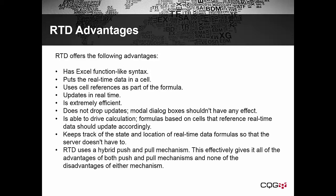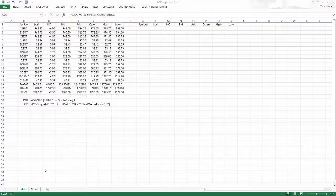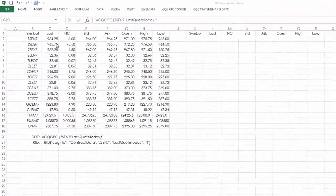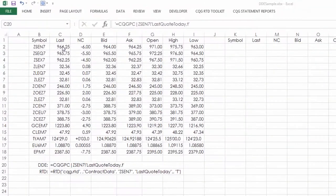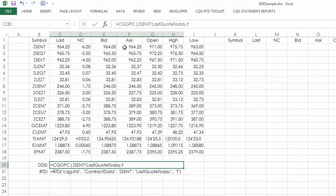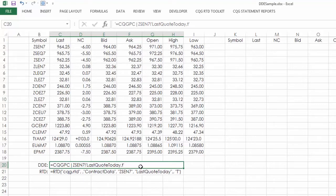So now let's look at an example of a DDE spreadsheet. Here's an example of DDE links being used in an Excel spreadsheet. I'm pulling the last quote, net change, bid, ask, open, high, and low. Down here I've commented out the DDE link and you can see how it's made up.